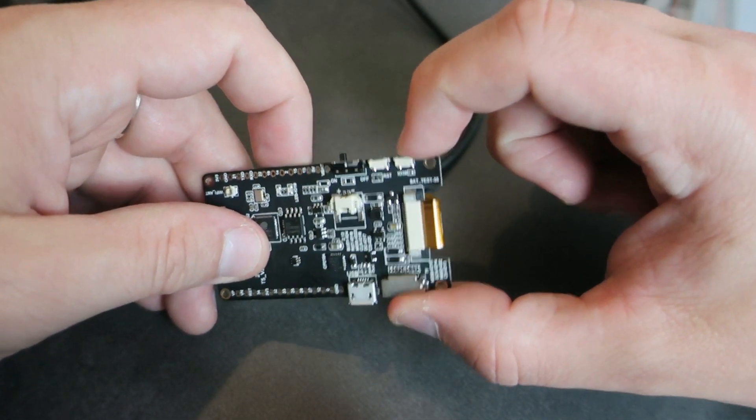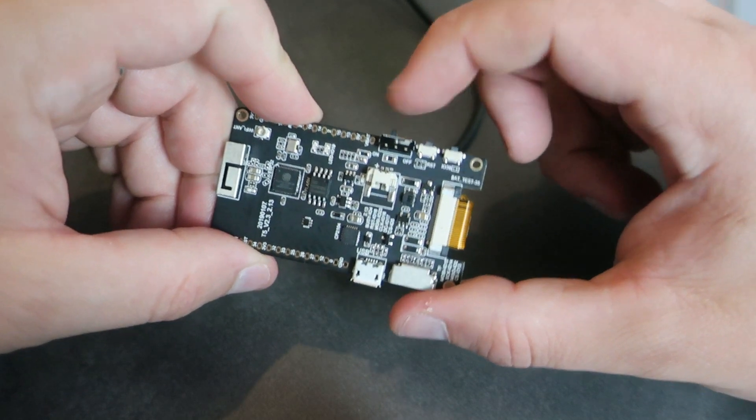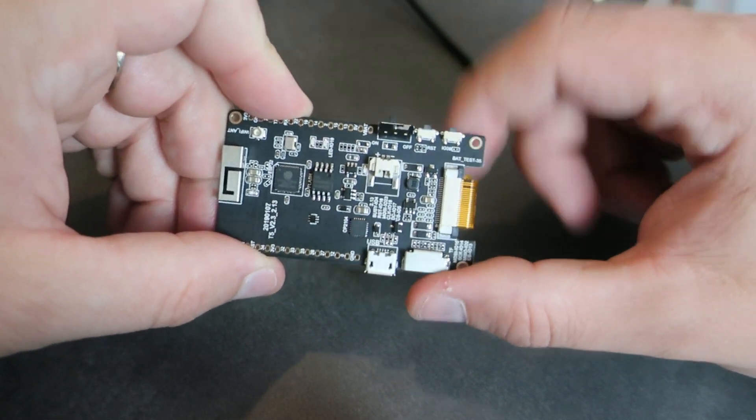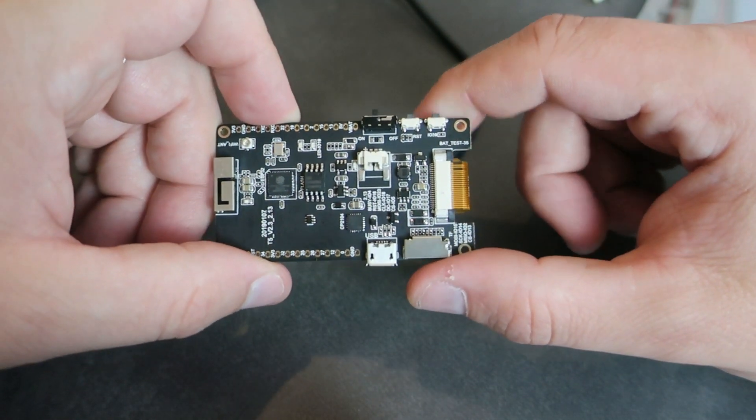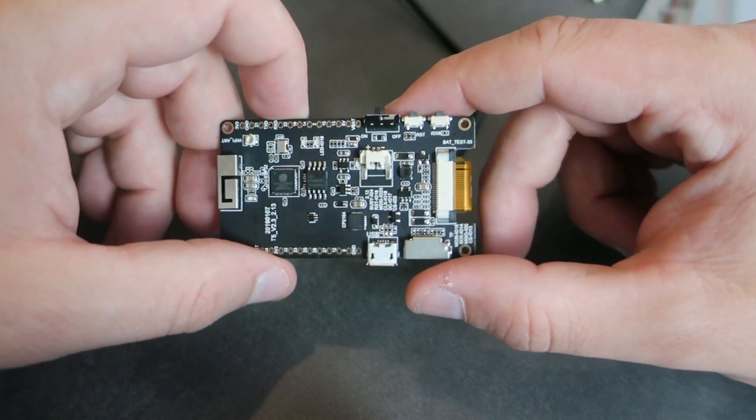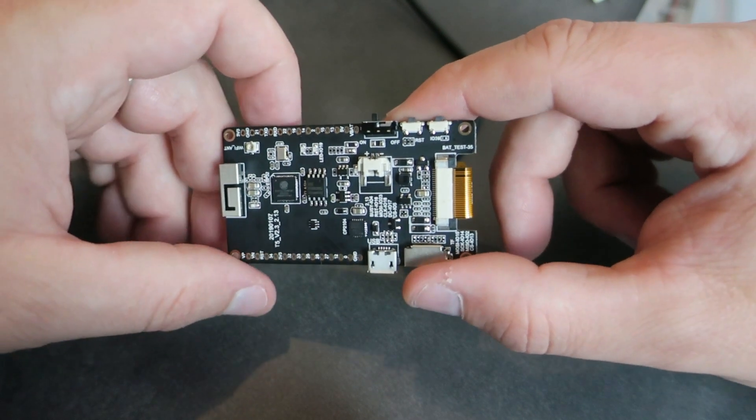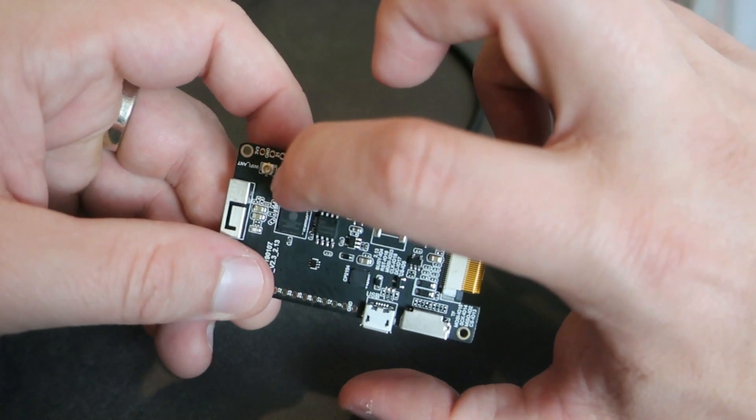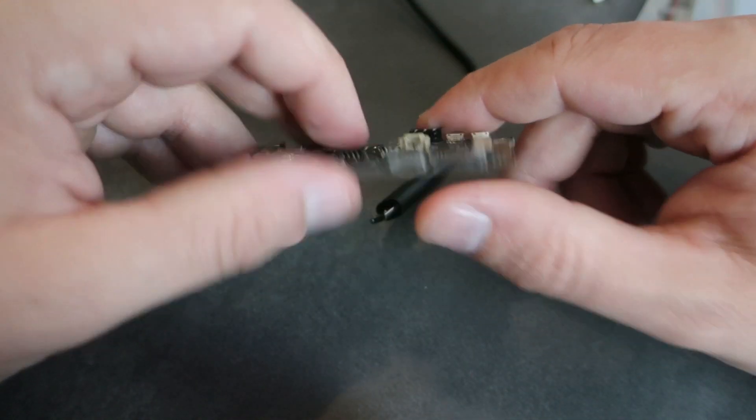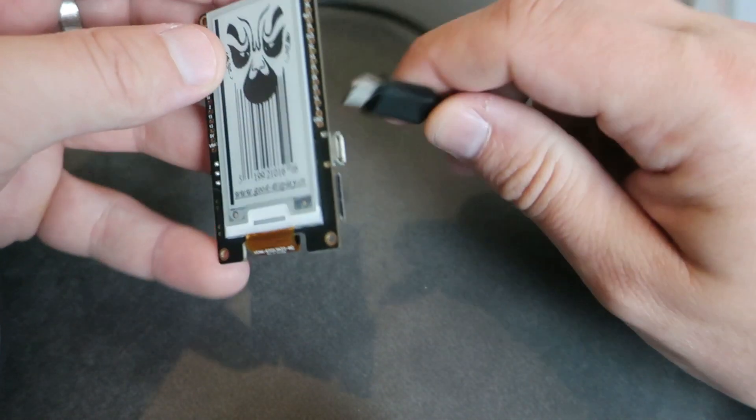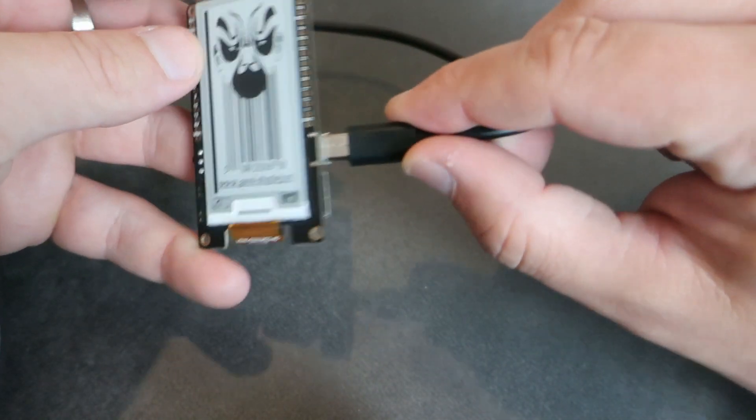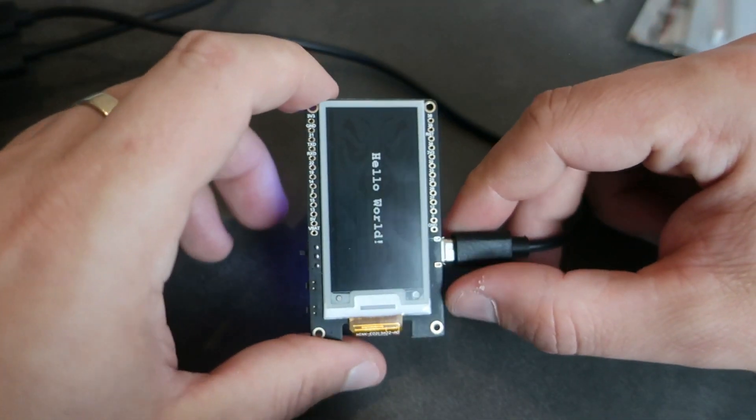Reset button and here is one programmable push button. On-off switch which is also nice addition. Here is connector for external antenna. And that is probably it. Okay, let's see how to set up this board.